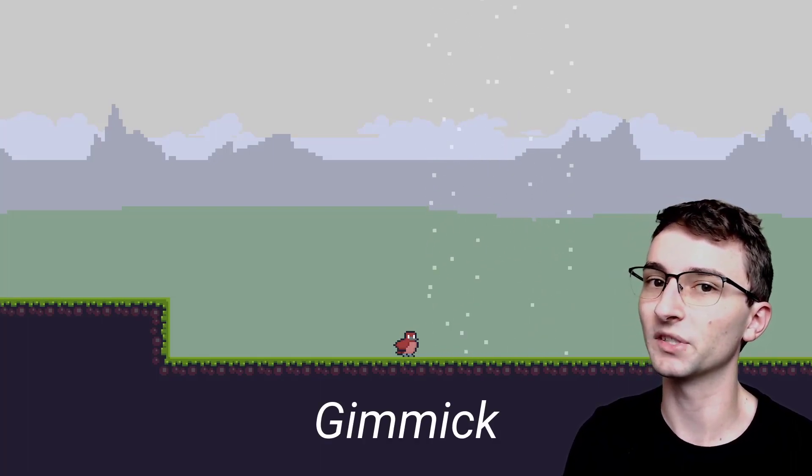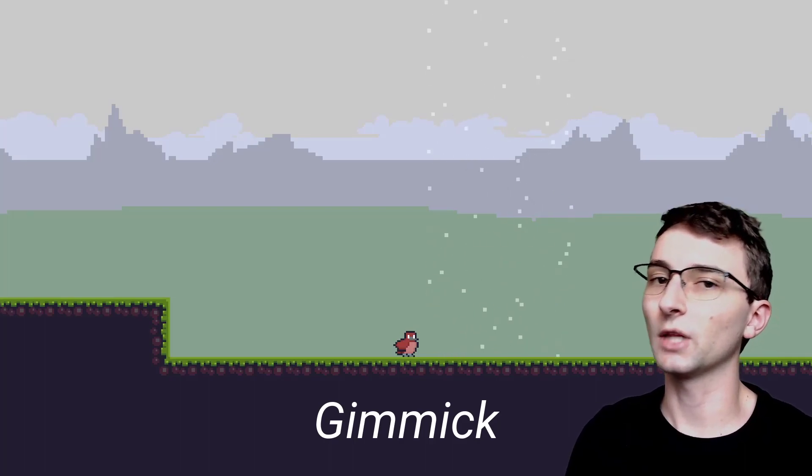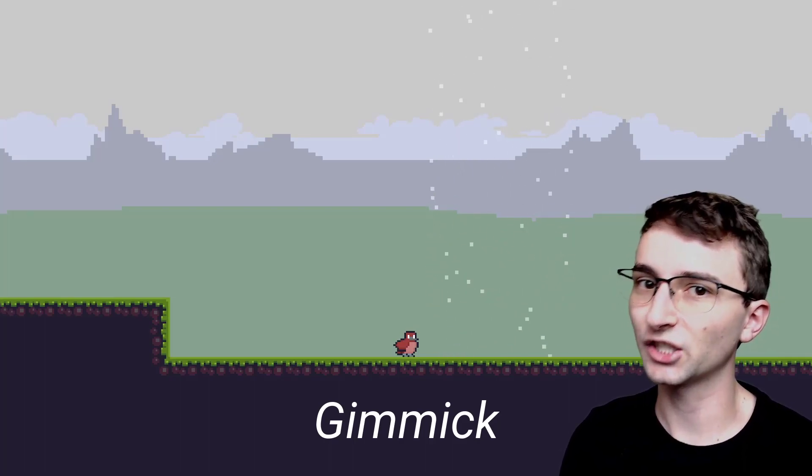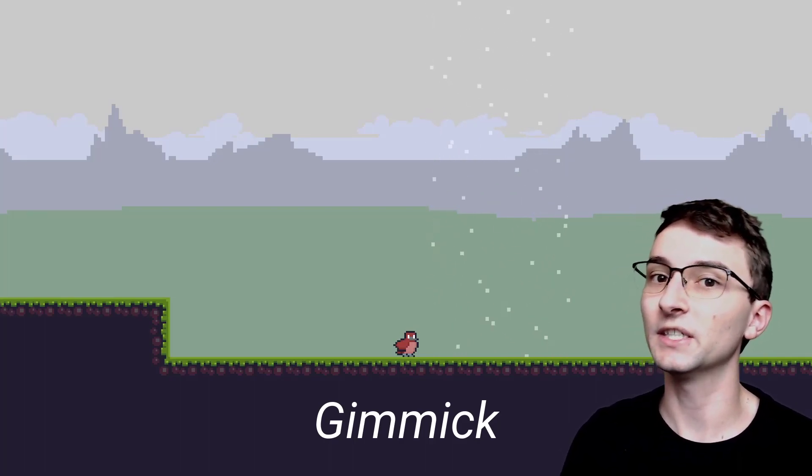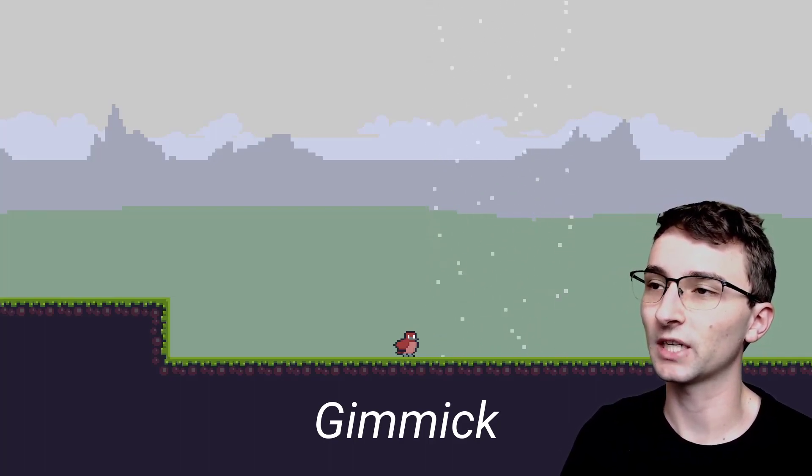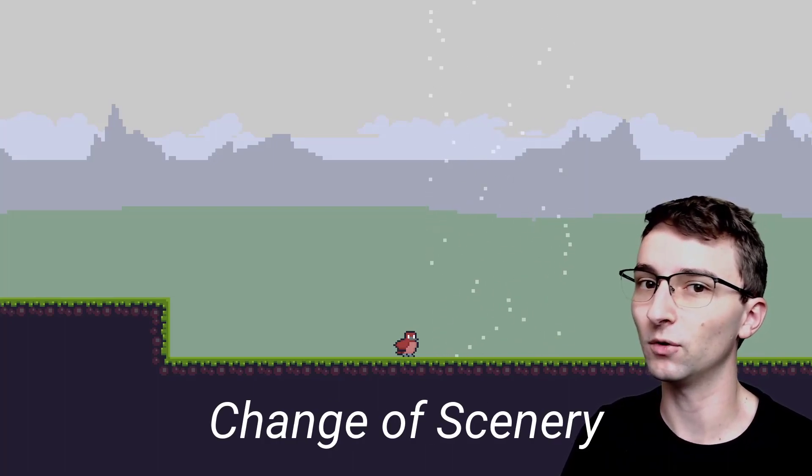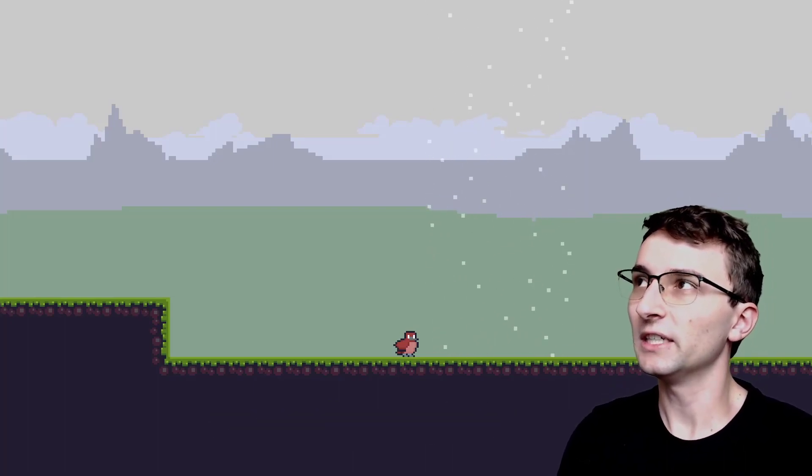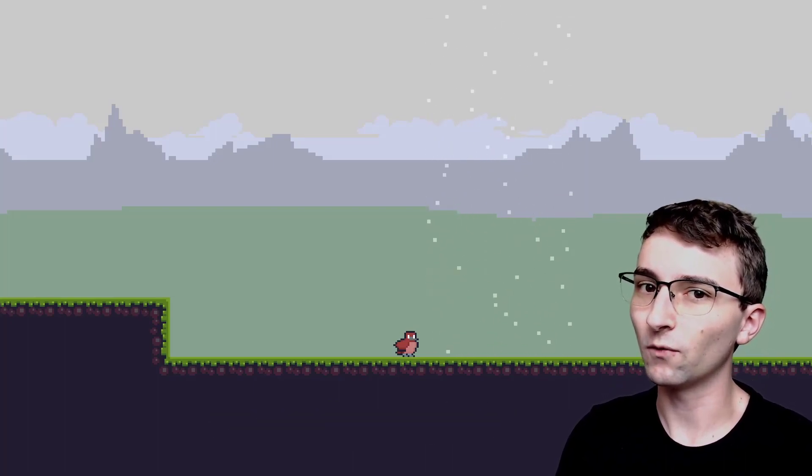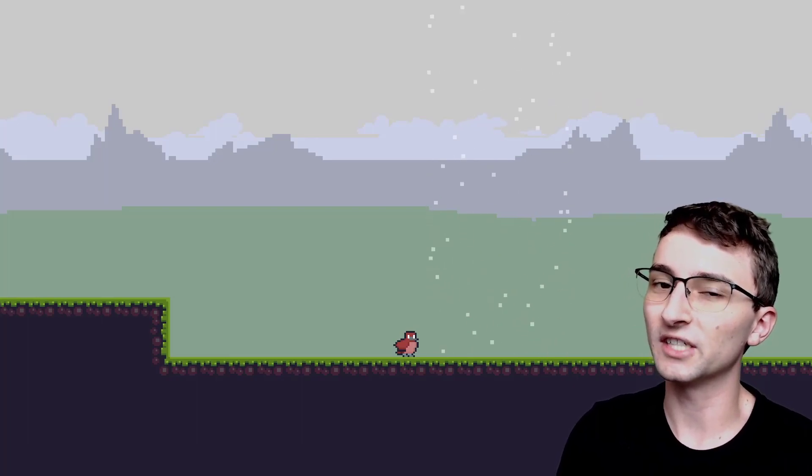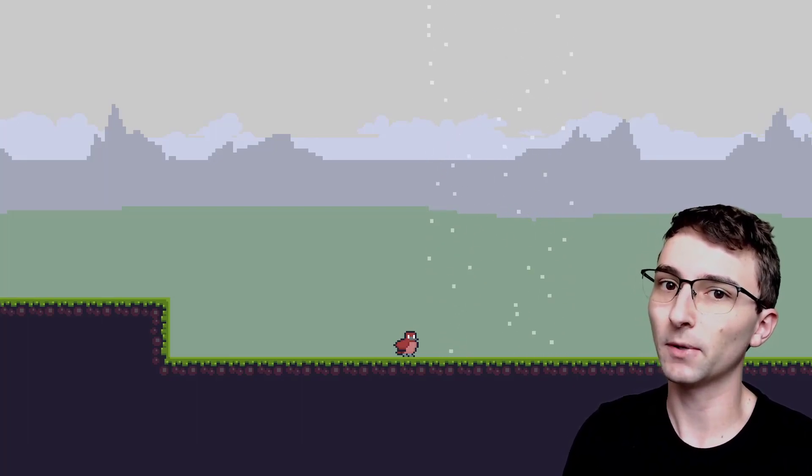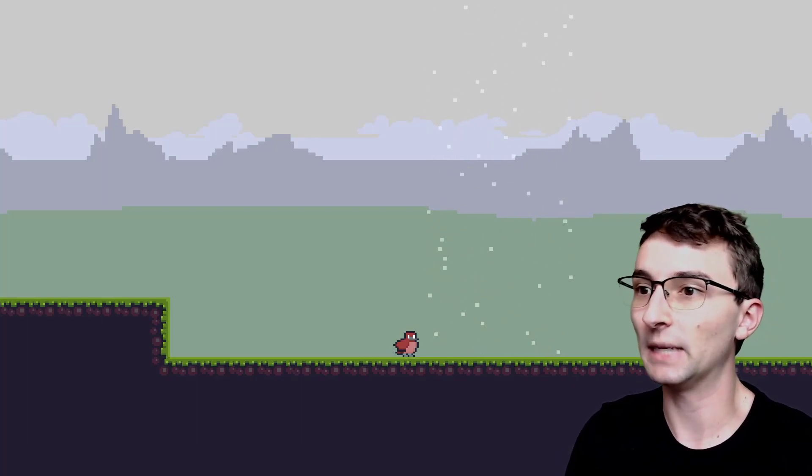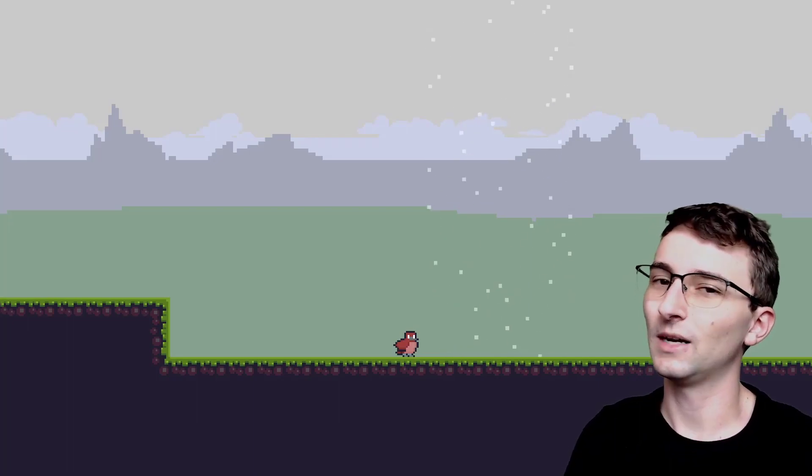This particular level is planned to have a gimmick where you start the level in one section and you finish out the level in a different section. It's kind of just a change of scenery sort of level. I was thinking of what the most creative way I could think of was to transition between the first part and the second part, and what I came up with was this cyclone.